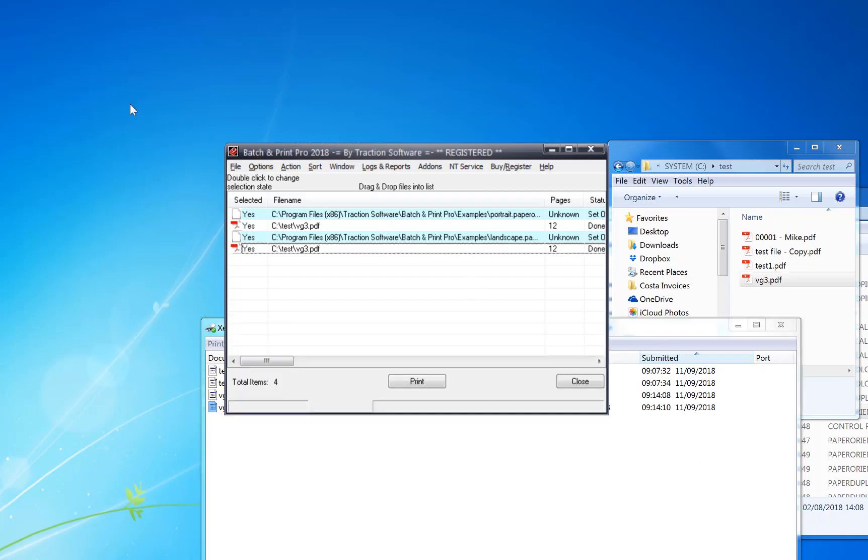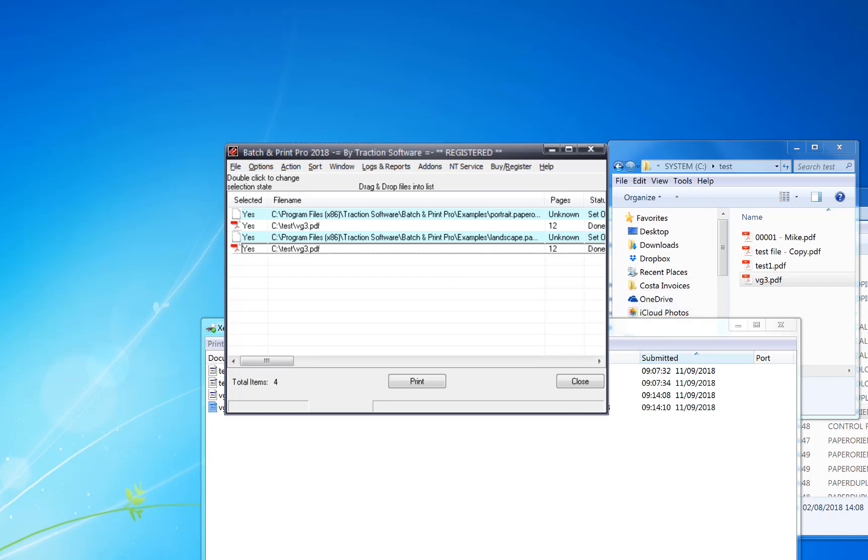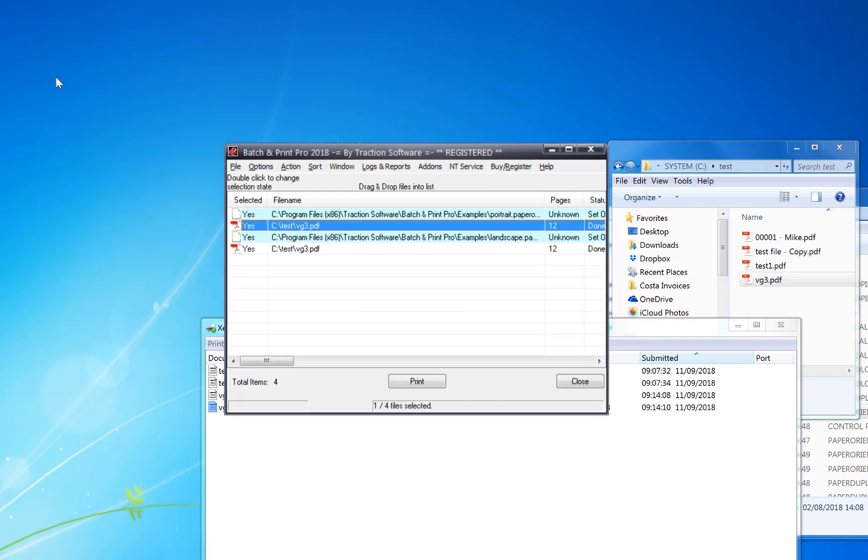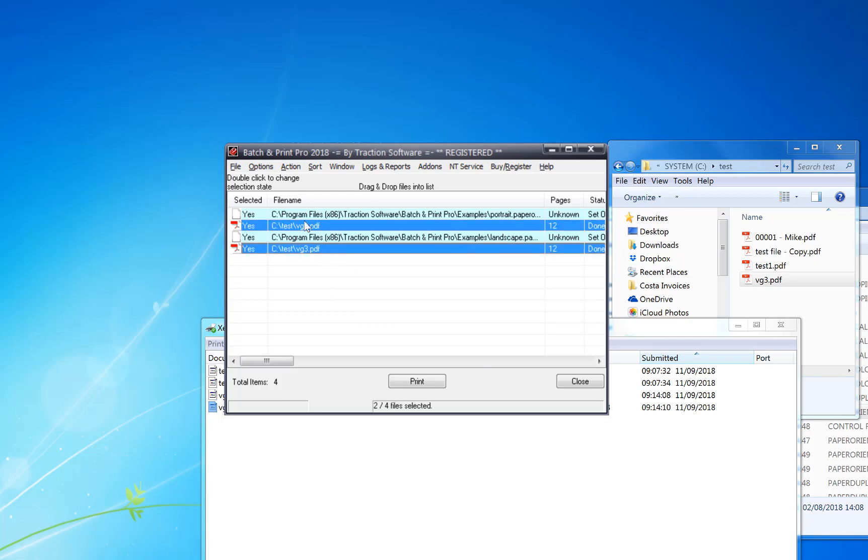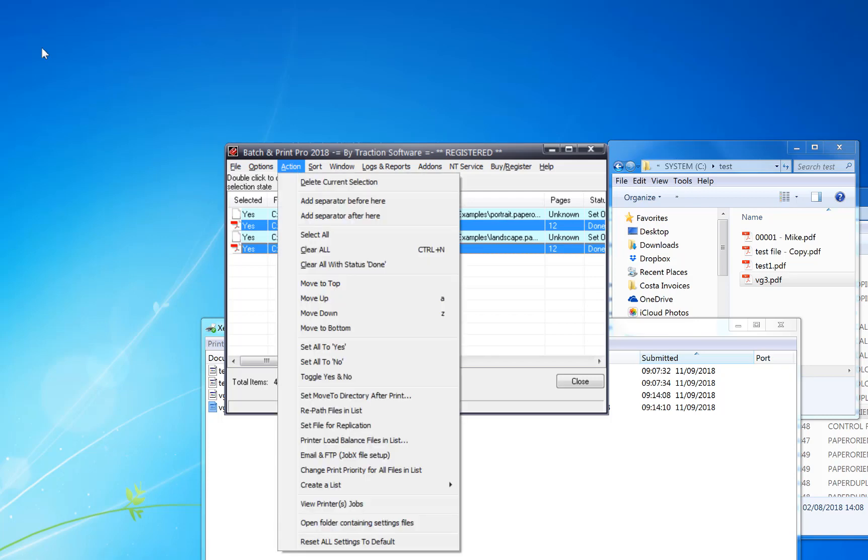Now if you want to do this in batch, you can do this also by using the replication option. To do this you simply select these two files here, so click action, set file for replication.